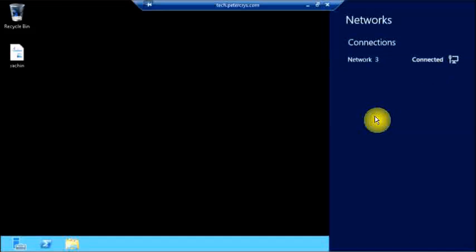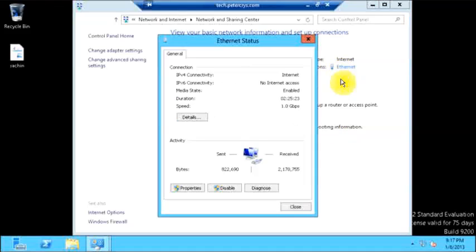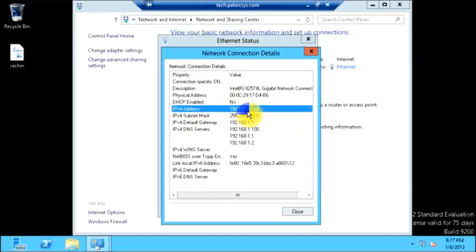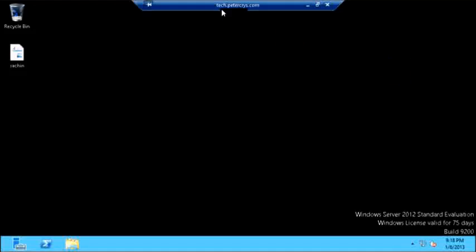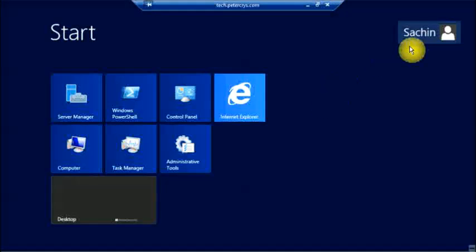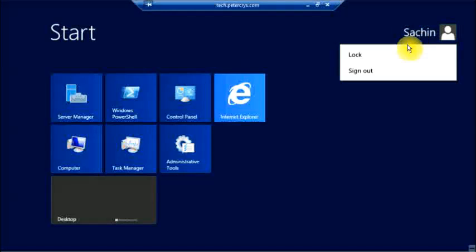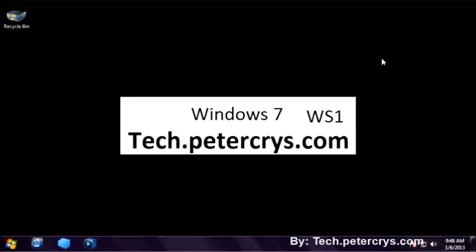Let me show you the IP address of this system — that is 192.168.1.100, same as earlier. Let's close these. As you can see the connection used Tech.pedachrist.com. Let's go back to our local Windows 7 machine and sign out. So far you have learned how to enable remote desktop and how to connect to the remote system.